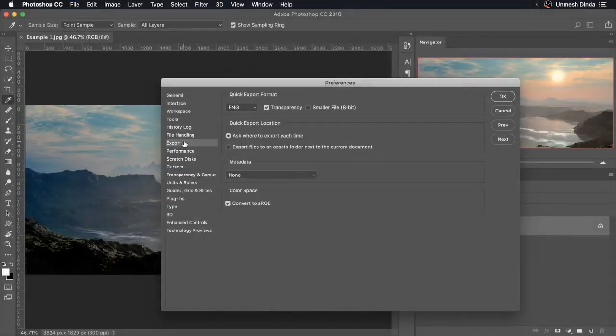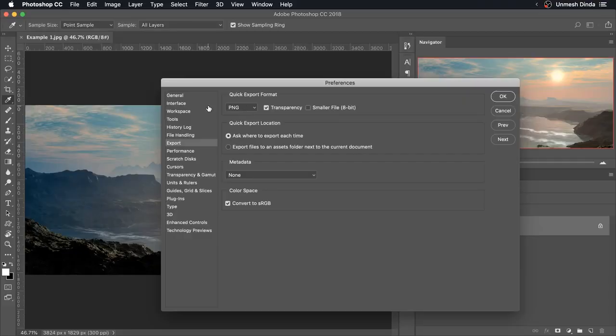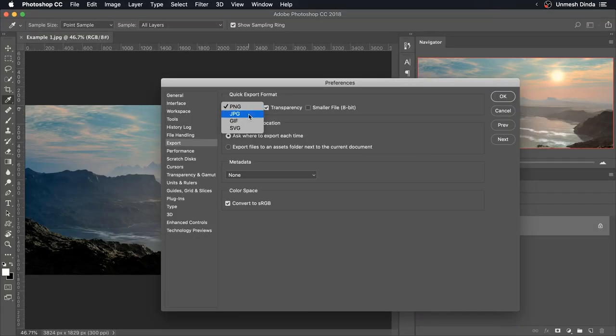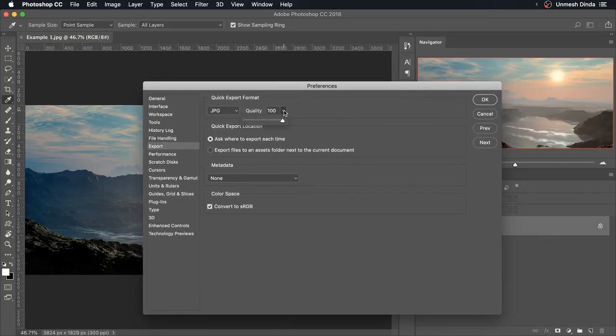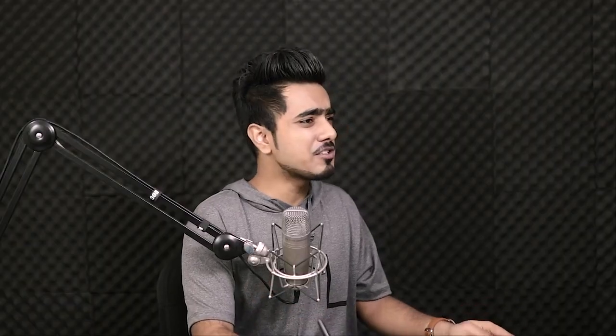Now inside of that, first of all, we need to make a choice of the format. Which format do you use the most? For me, I use JPEG all the time because I'm exporting images for the web for Facebook and stuff. And we're going to choose JPEG. And quality is very important. If you're just uploading on Facebook, Instagram, you can just get away with 67, 75, something in the 70 range.